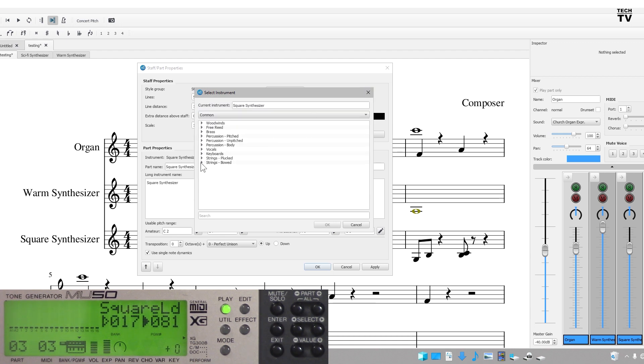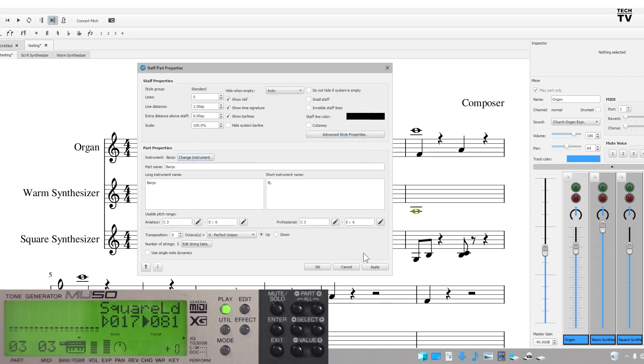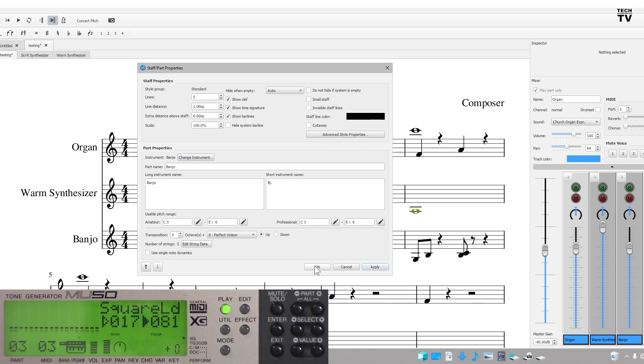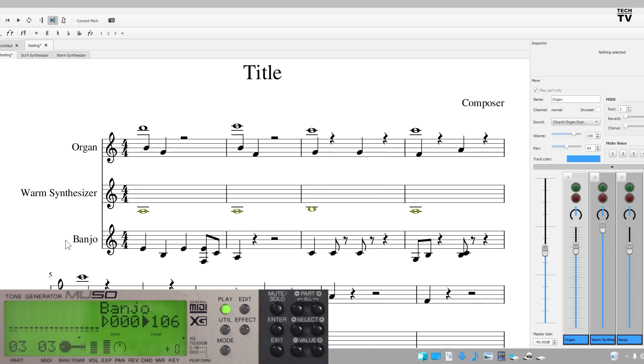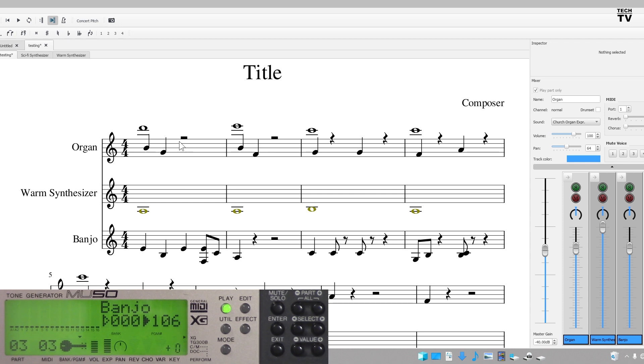I'll go string. I'll go banjo. I'll hit apply or okay, hit apply and I'll change it to banjo and it switched to banjo on here as well.